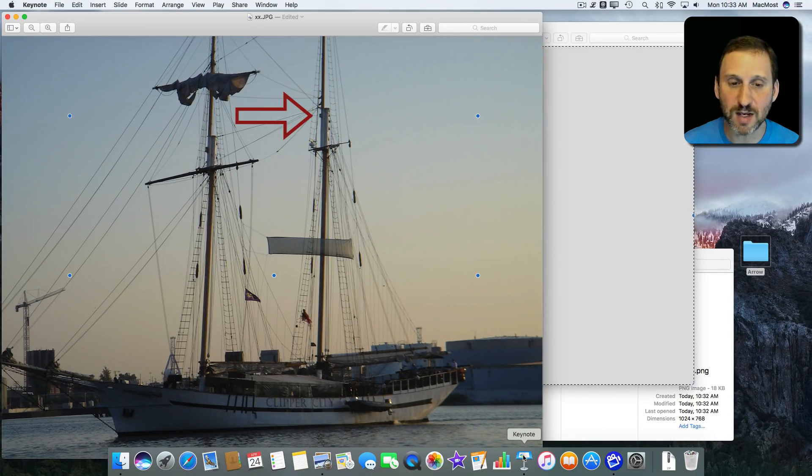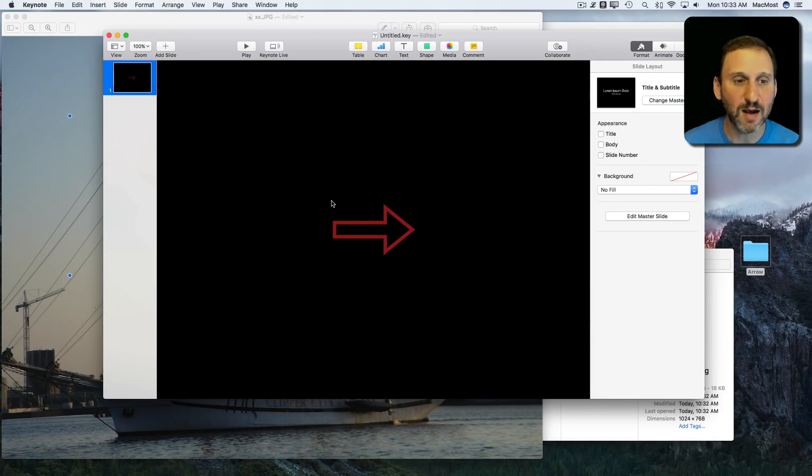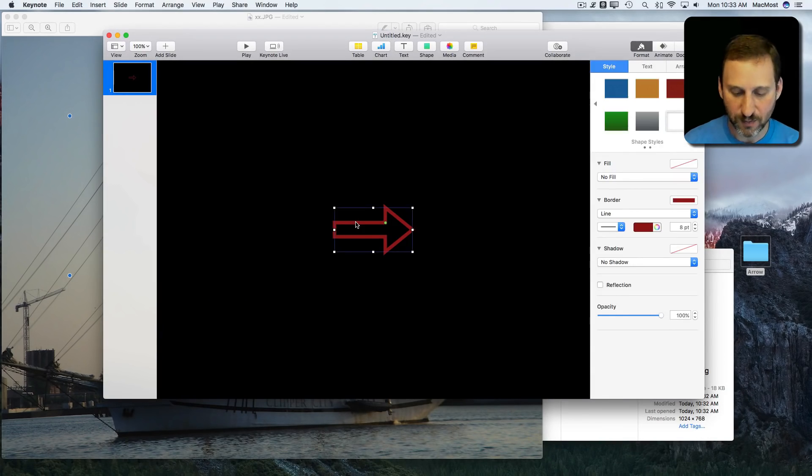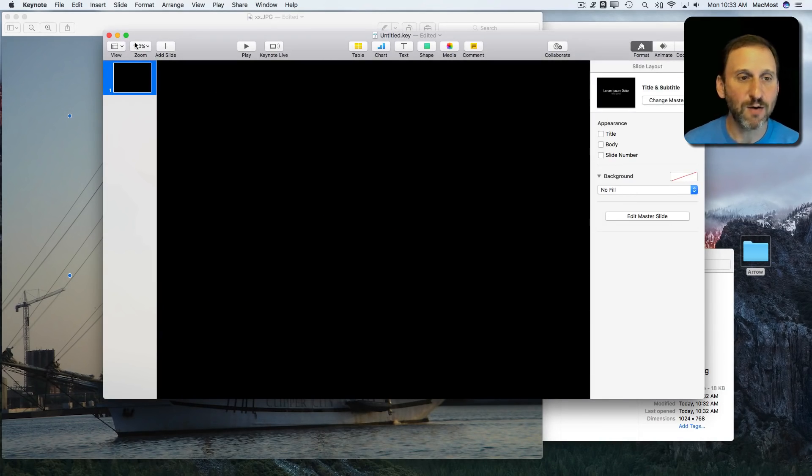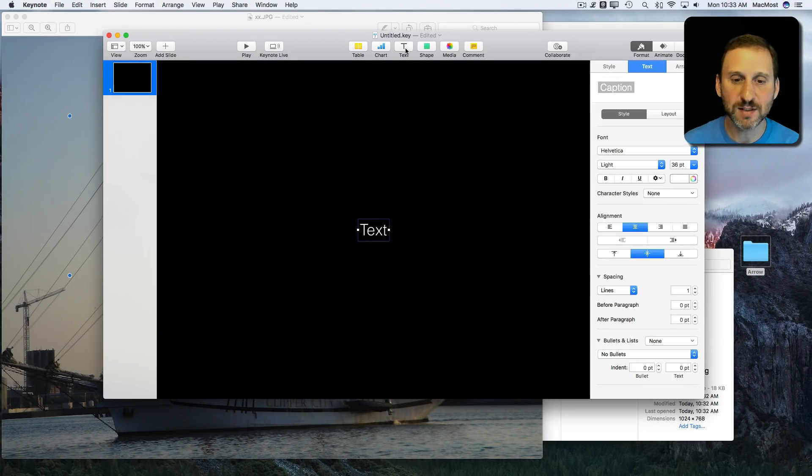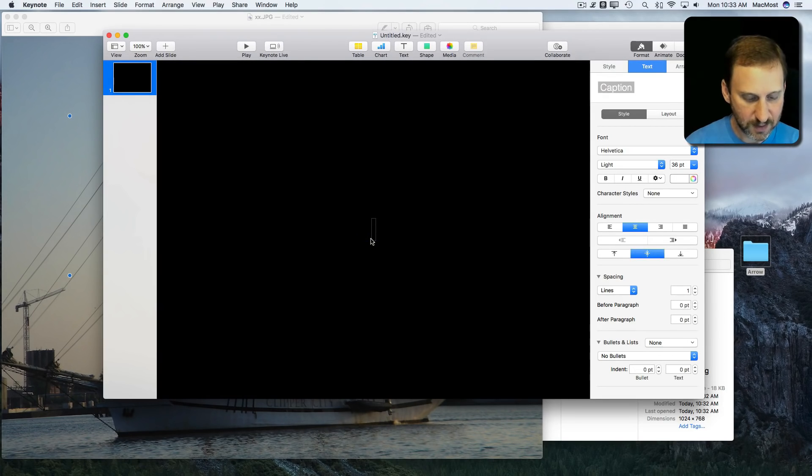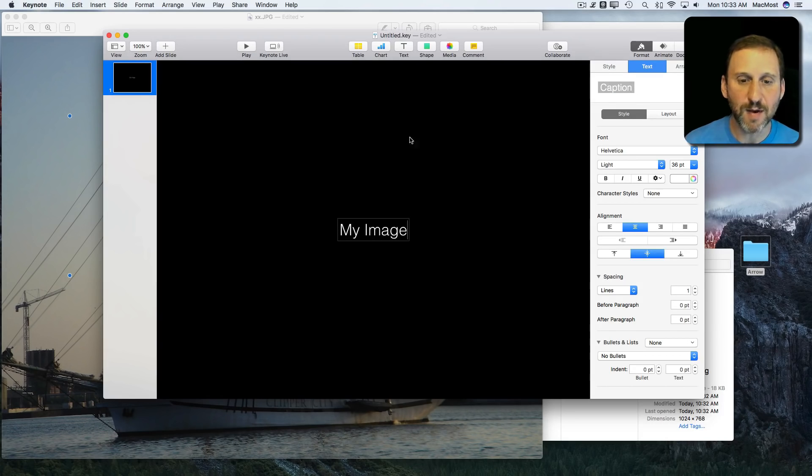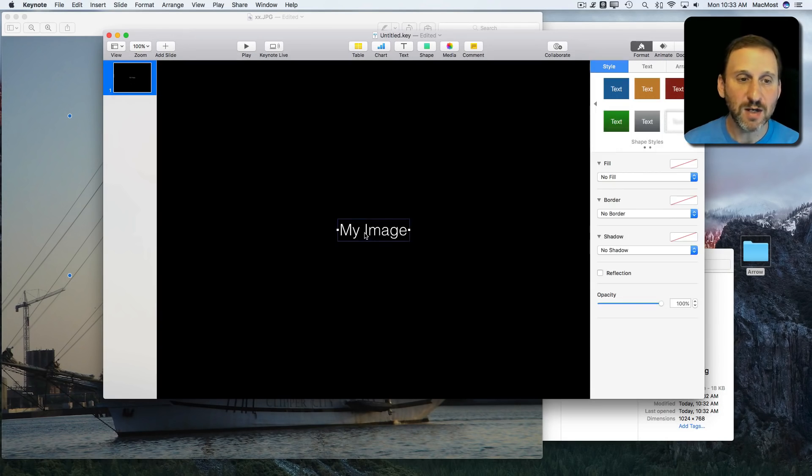So if I go back to Keynote and if I were to delete this arrow, put a piece of text. Maybe I want to do it like a watermark or something.